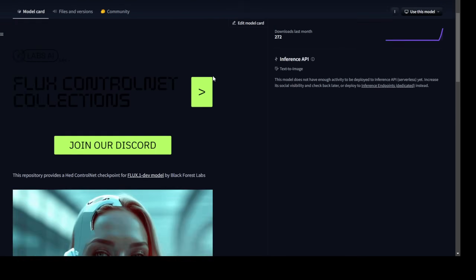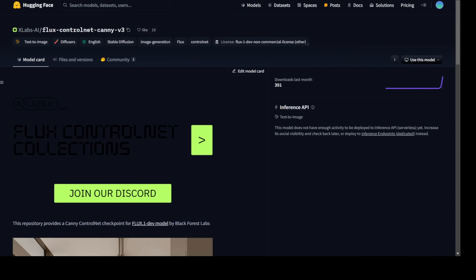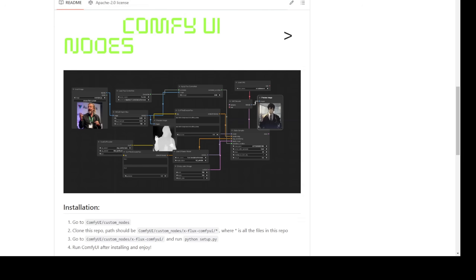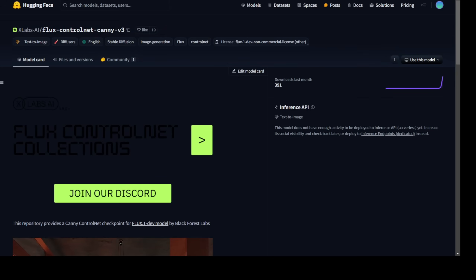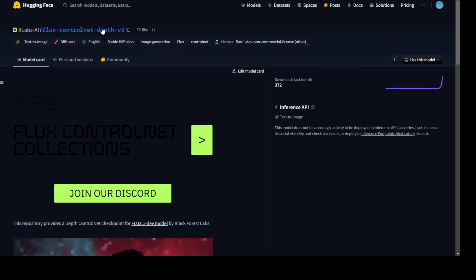XLab AI has recently launched XFlux ComfyUI custom nodes. These are their own custom nodes that connect the ControlNet they create and also the LoRA model they create by connecting these custom nodes to the Flux models. This weekend they dropped the version 3 ControlNet models for canny, soft edge, and depth map.